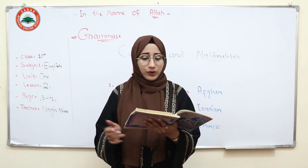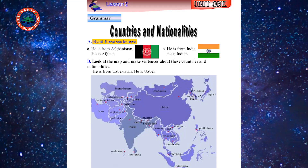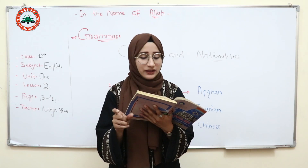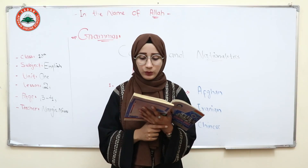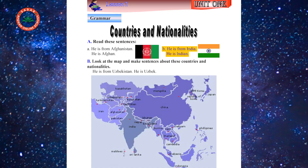Now let's open the book, page 3, countries and nationalities. Part A: read these sentences. The sentence is: 'I am from Afghanistan.' Sentence B: 'He is from India. He is Indian.'